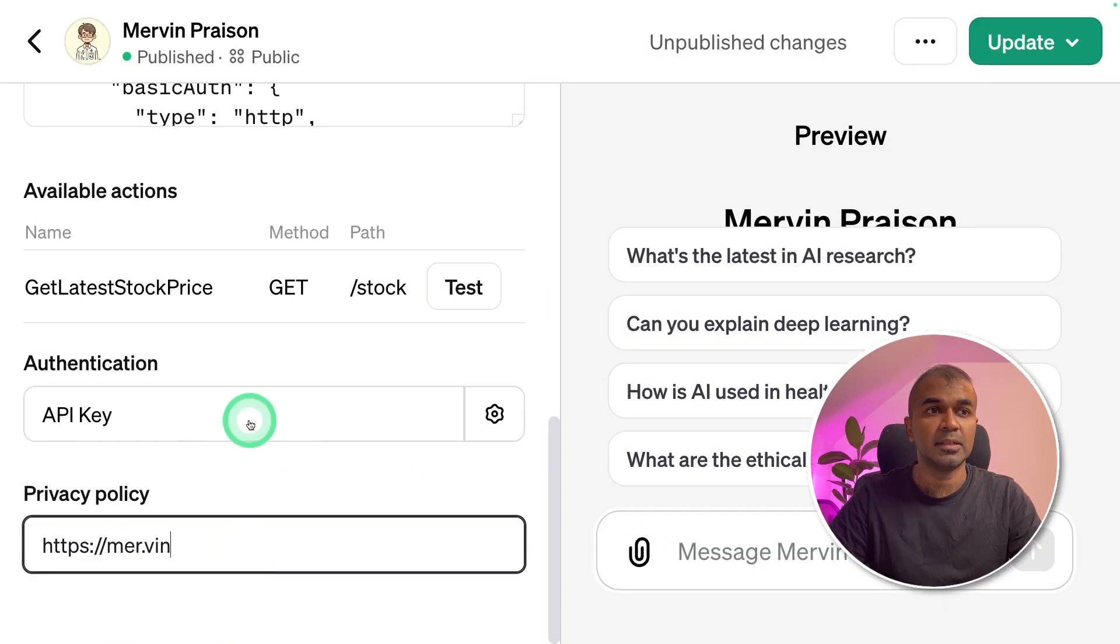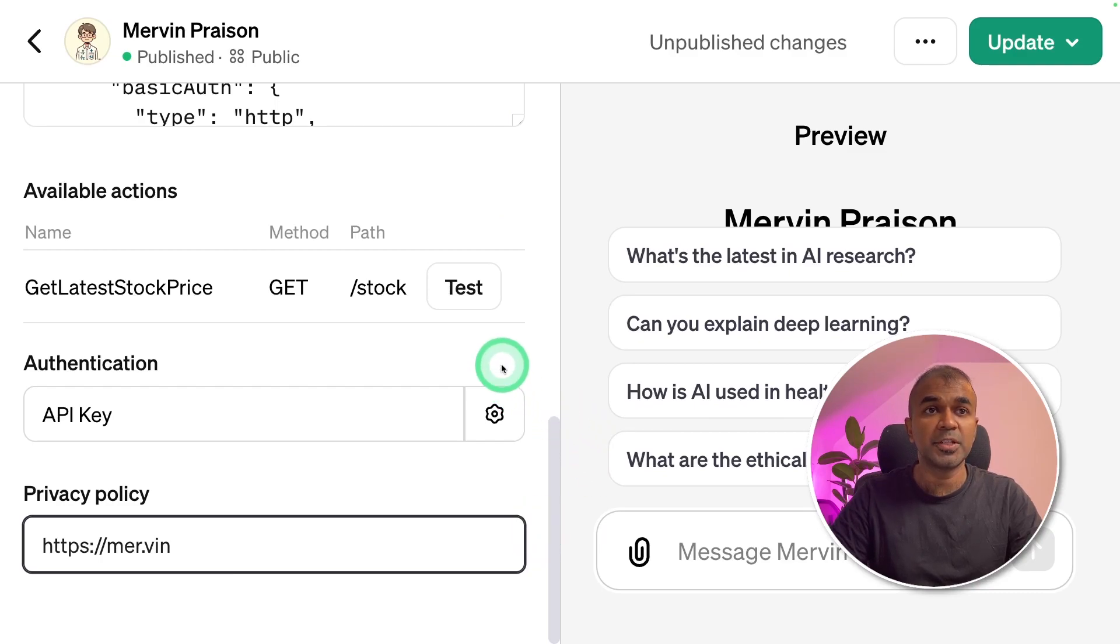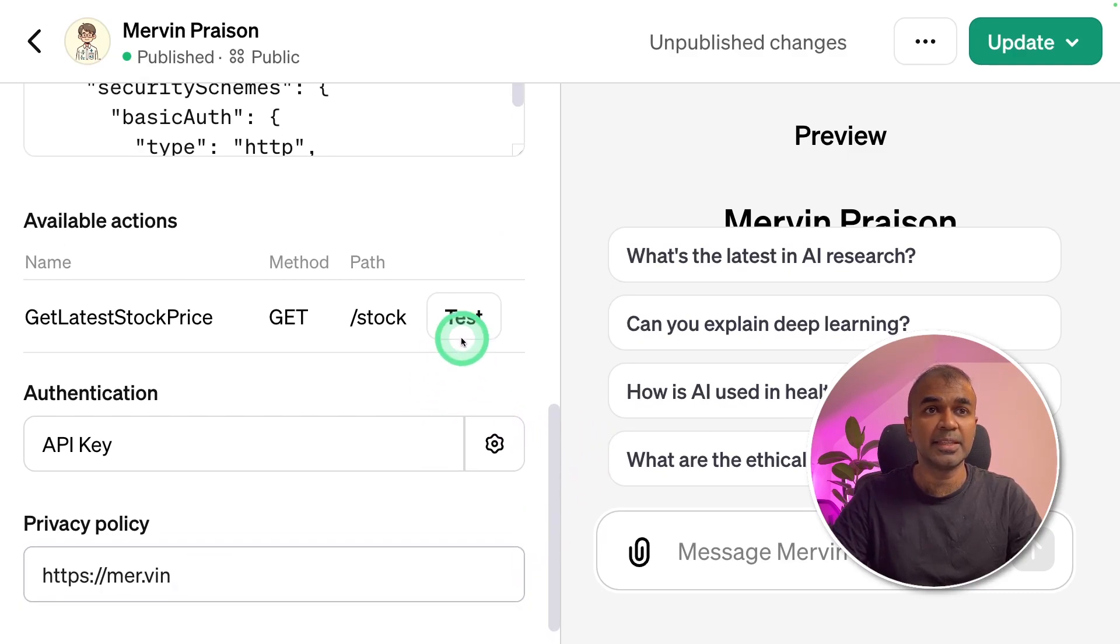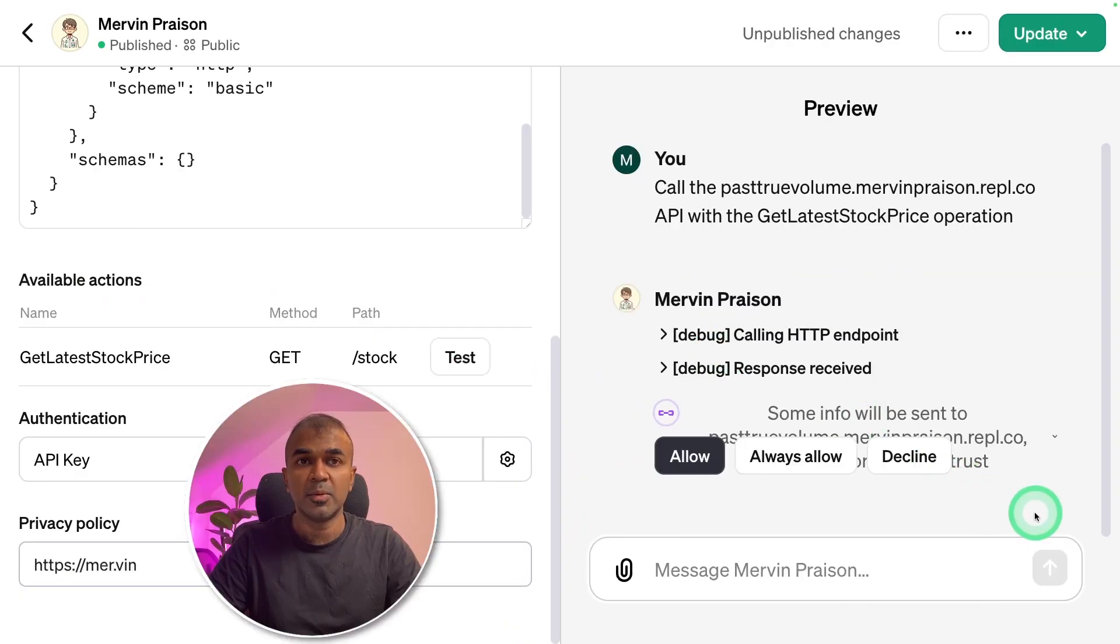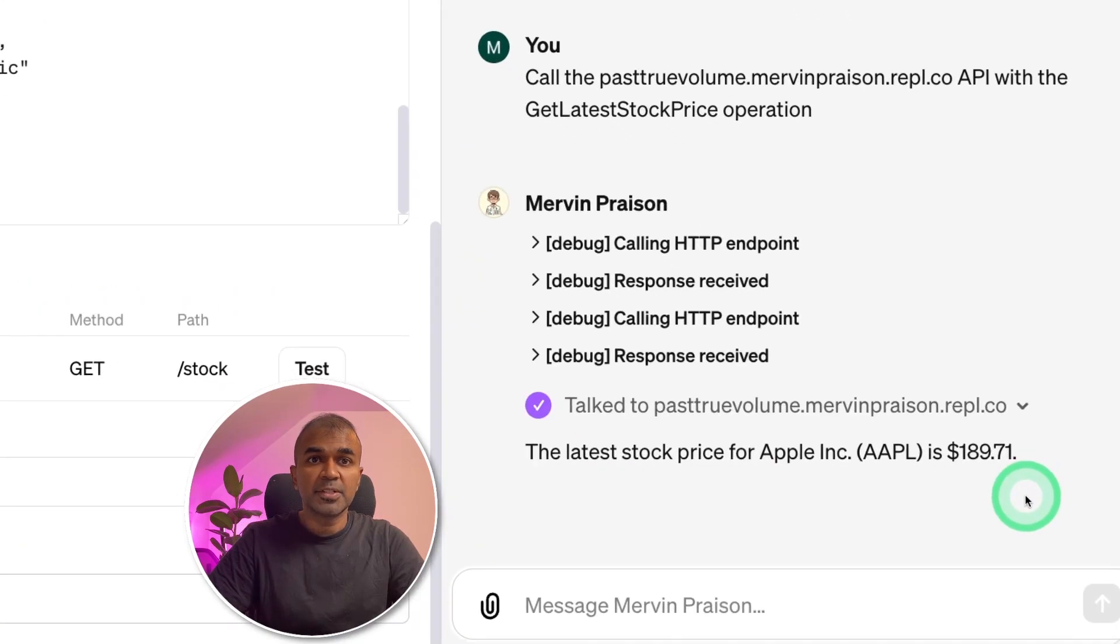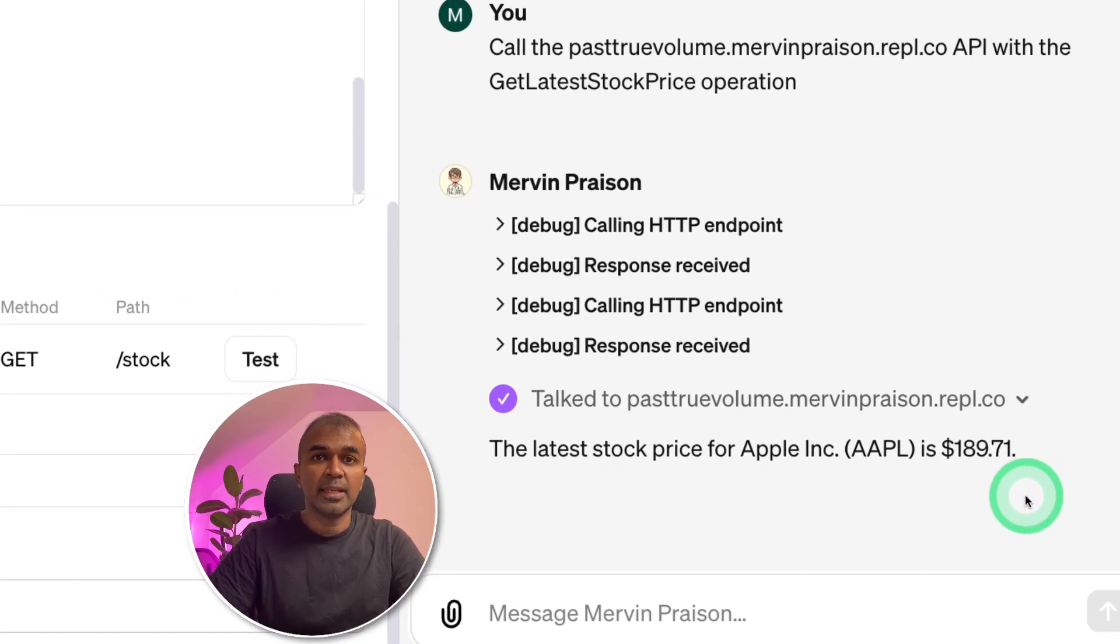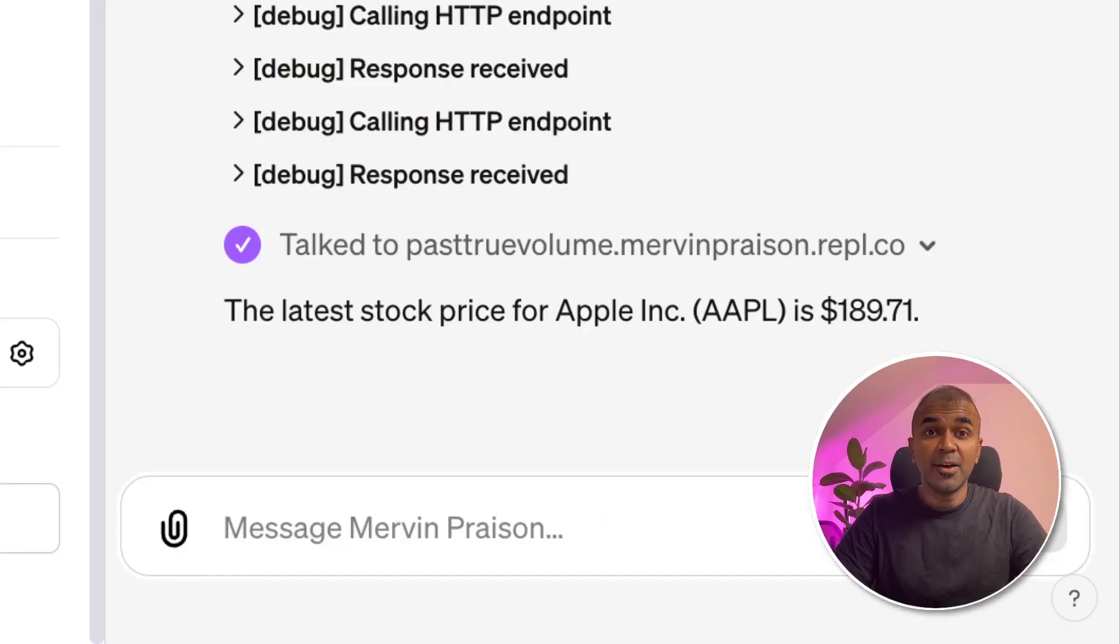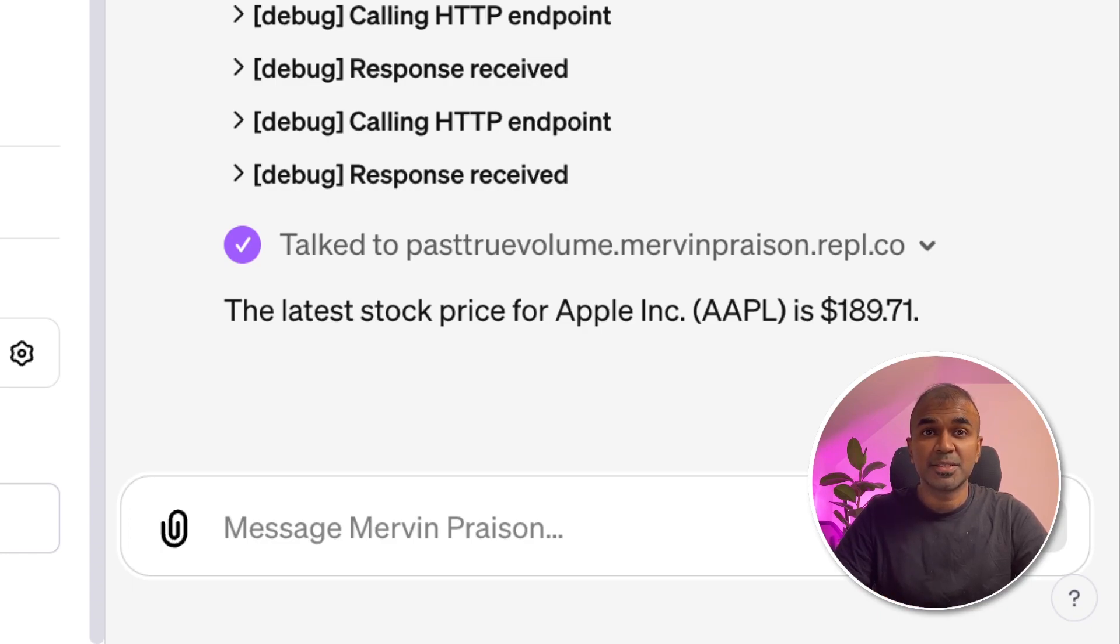At the end, you can mention the privacy policy domain name. Now your endpoint is ready. I'm going to test this endpoint by clicking the test button here. Now it's asking to allow access, so I'm clicking always allow. It says the stock price of Apple is 189.71. Now we have integrated our own endpoint with API key authentication. As simple as that.